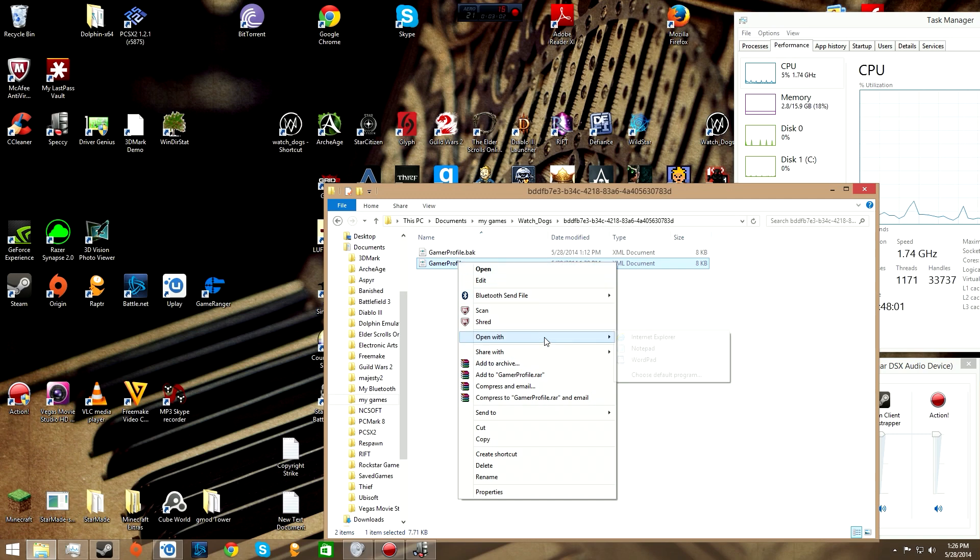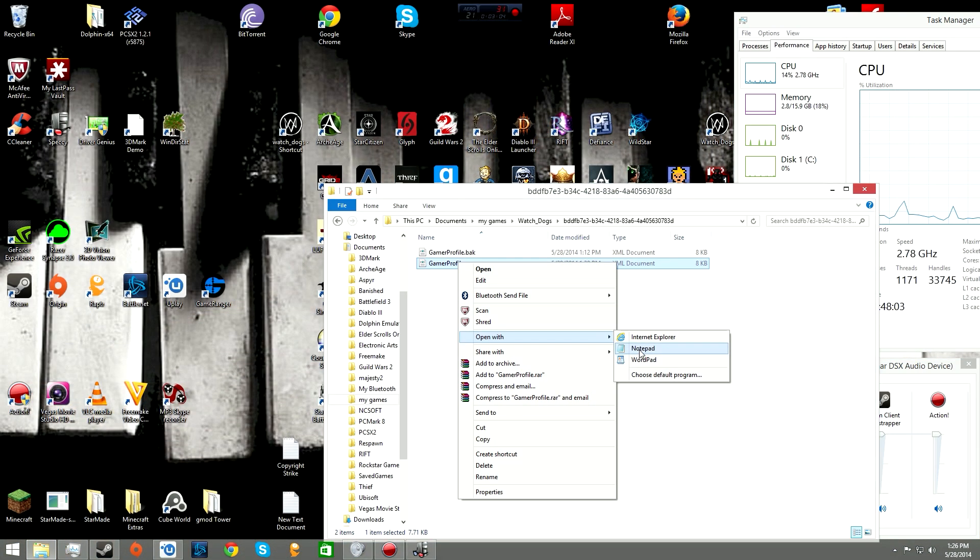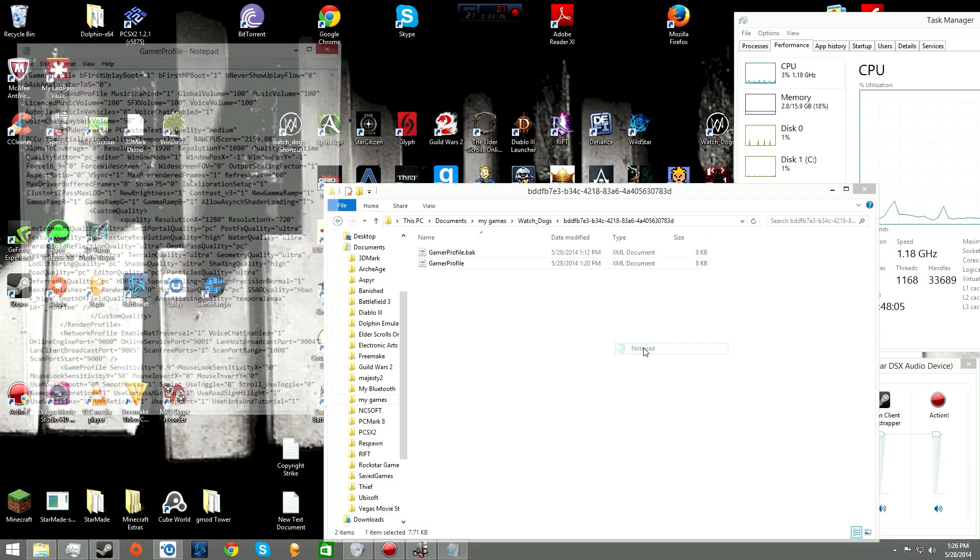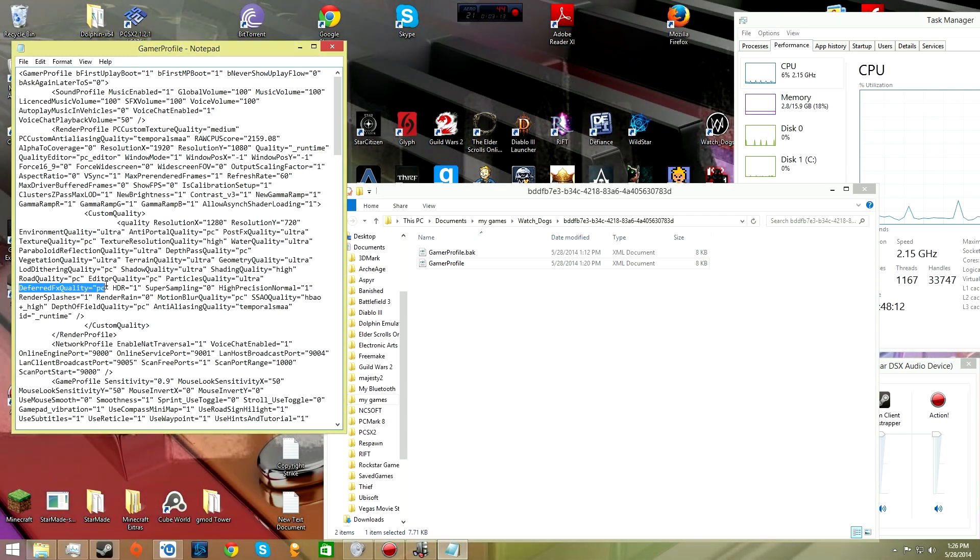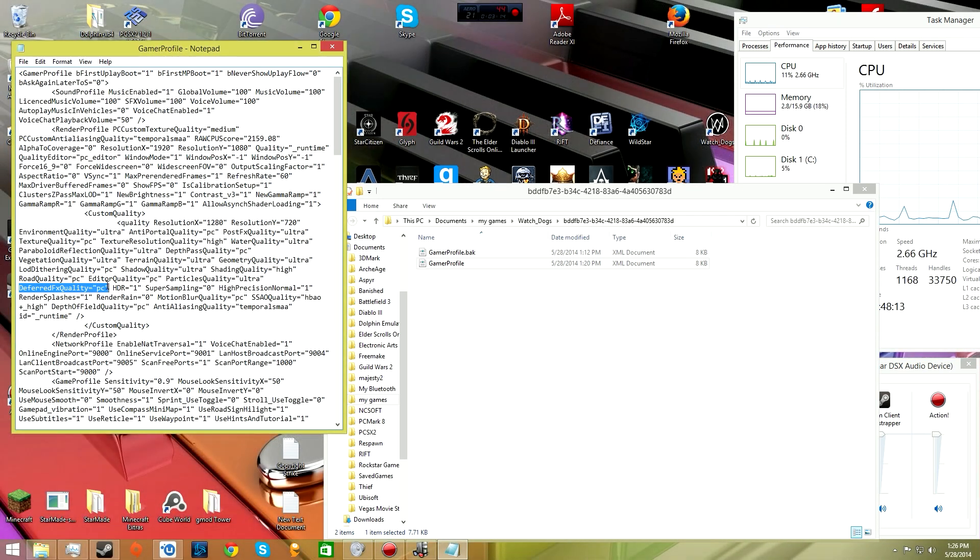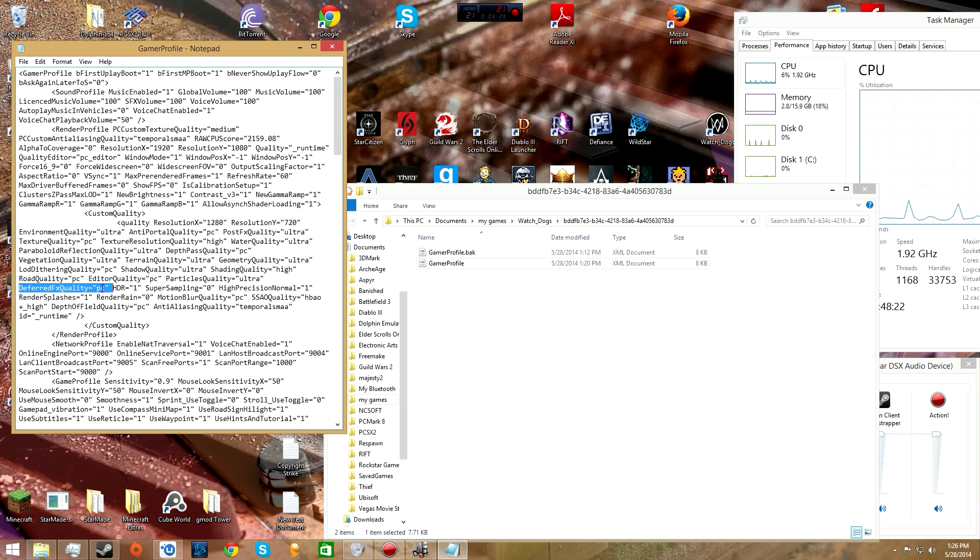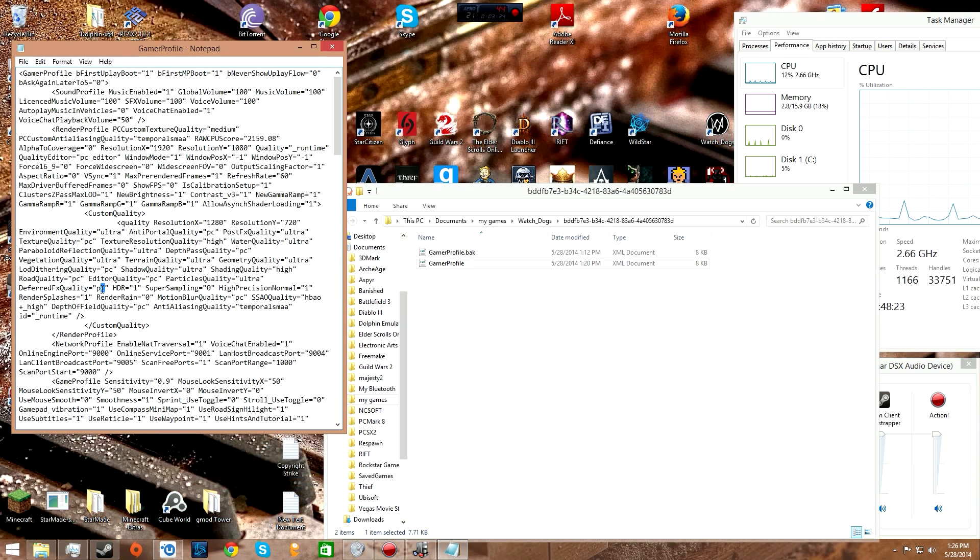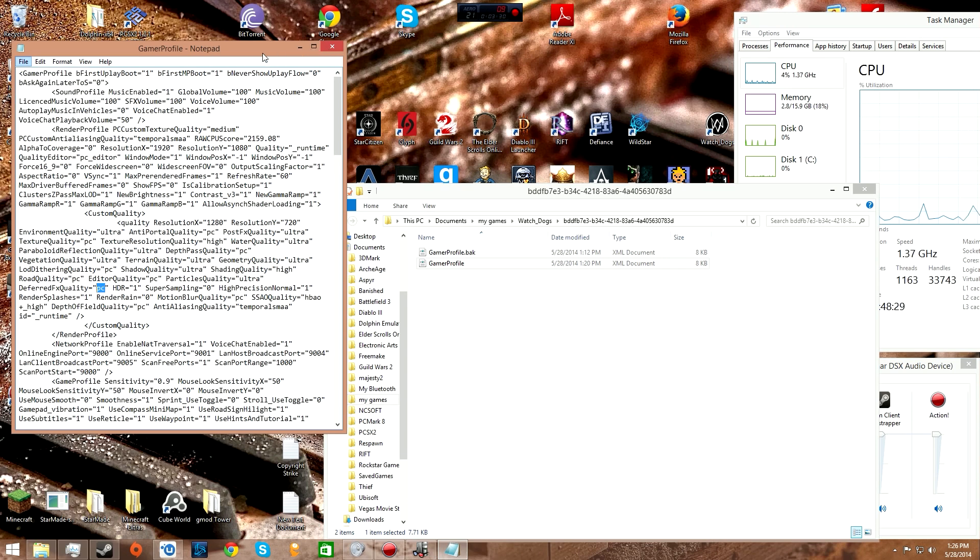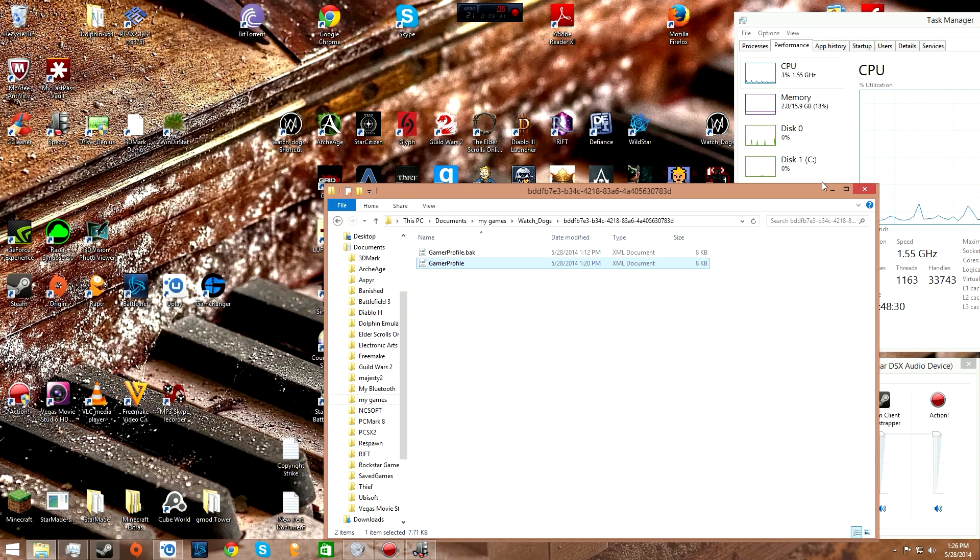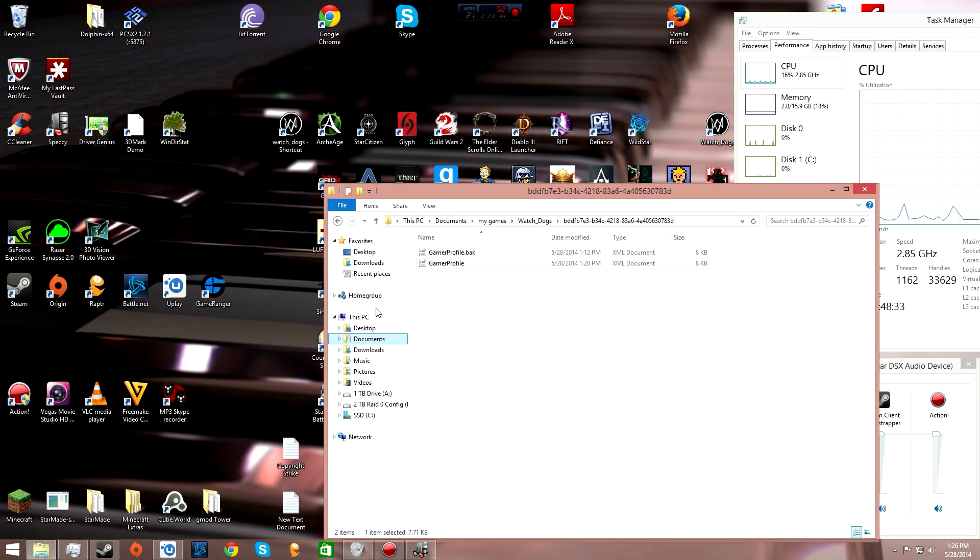From gamer profile, right-click it, hit open with, and pick your preferred text editor. Look for something that says deferred FX quality equals console. Change console to PC in the quotation marks, then hit file and save.